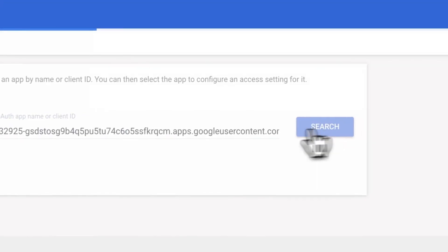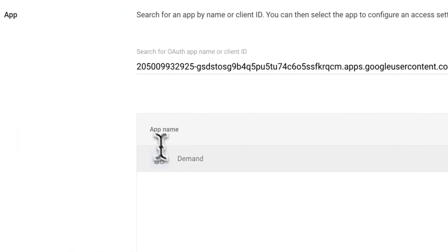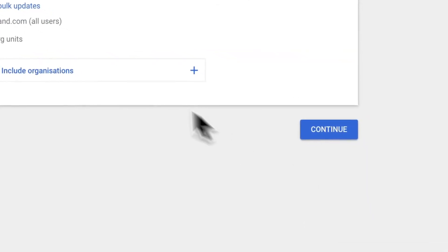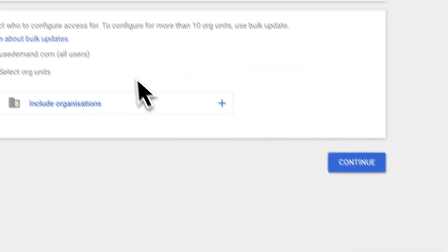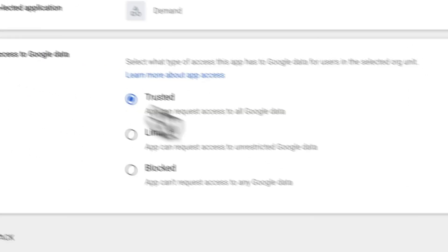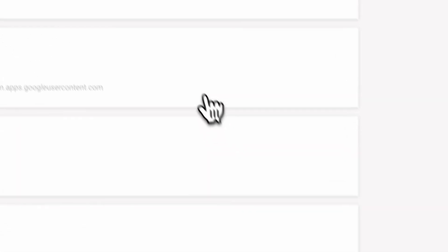Click search, you'll find Demand, you hit select. You accept the scope, you say for all users, continue, trust it, and then you hit finish.